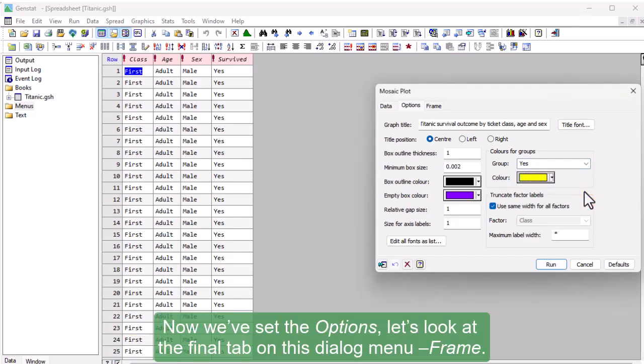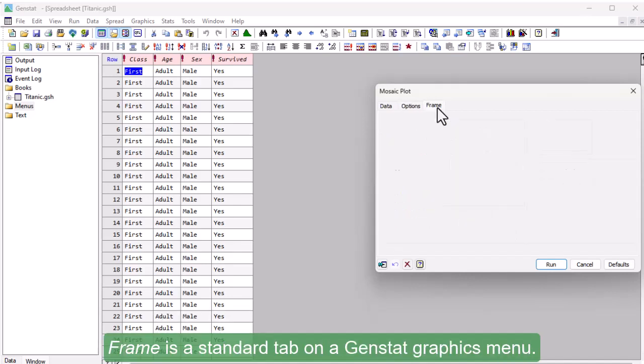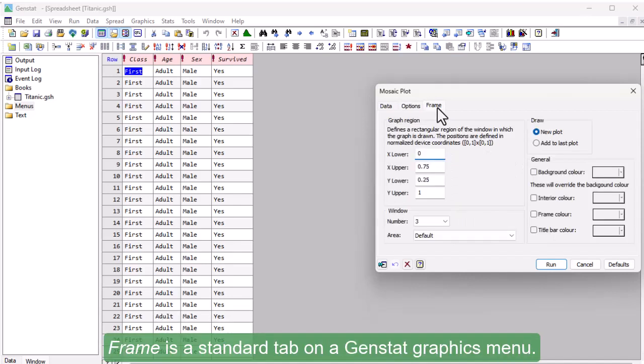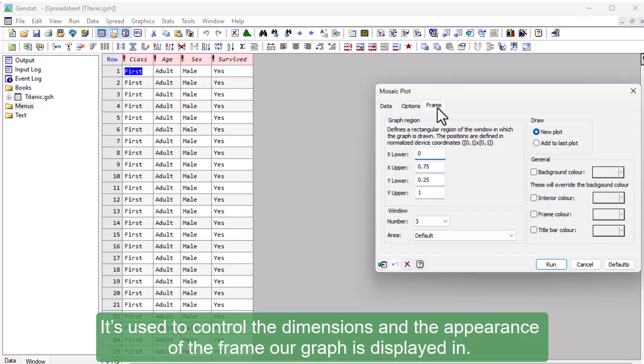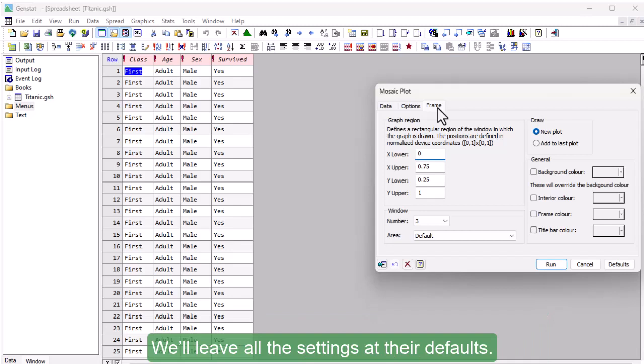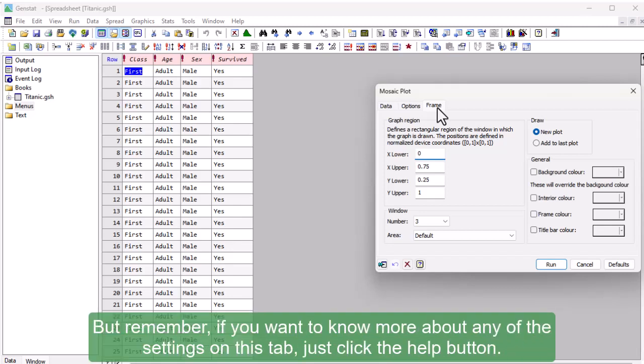Now we've set the options, let's look at the final tab on this dialog menu, Frame. Frame is a standard tab on a GenStat Graphics menu. It's used to control the dimensions and the appearance of the frame our graph is displayed in. We'll leave all these settings at their defaults, but remember, if you want to know more about any of the settings on this tab, just click the Help button.